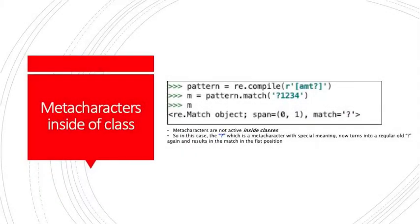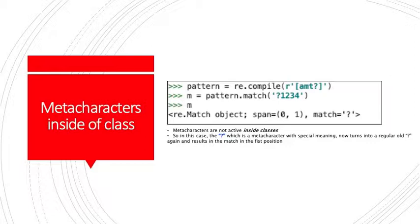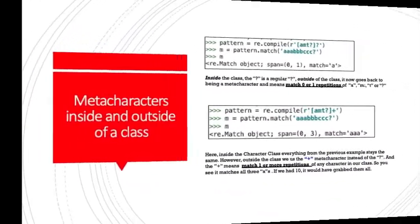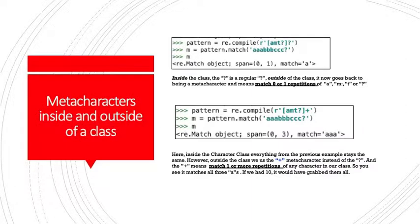Let's talk about the differences in using metacharacters inside a class or outside a class. Metacharacters are not active inside classes. So inside those two square brackets, the question mark in the first line of code does not represent the question mark metacharacter. It becomes a regular old character. So let's look at the code. Pattern equals re.compile a, m, t, question mark in a class. So the second line of code is m equals pattern.match. So the string we want to match is question mark one, two, three, four. And when we fire off the m, we get the match of the question mark. Because again, it isn't the metacharacter. It's like any old character inside a class.